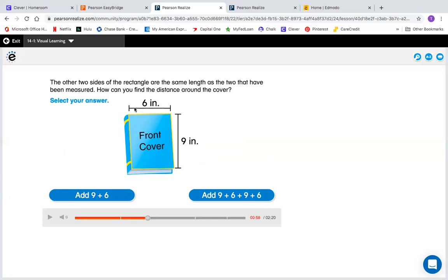I can't just say 6 plus 9 because that would only be part of the length around the cover. I have to add all of the sides up. I have 6 and 9. If this is a rectangle, the short sides are the same and the long sides are the same. The bottom side would also be 6 inches, and the long side on the left would also be 9 inches. So I'm going to be adding 6, 9, another 6, and another 9 — not just 9 plus 6. It would be 9 plus 6 plus 9 plus 6, all four sides.